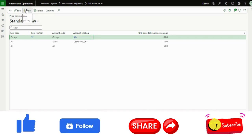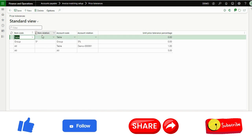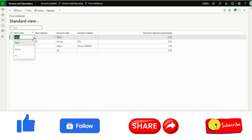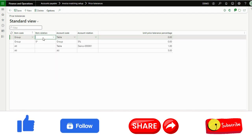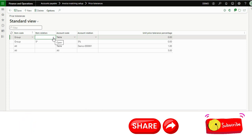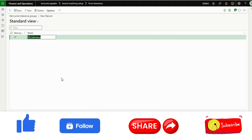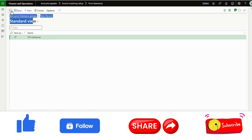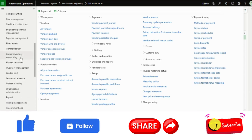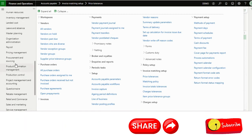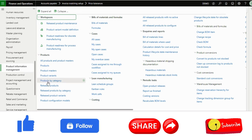I will show the possibilities here. The table allows us to select one item. If we select group, we can select the item group — but remember, this is not the item group in the item master. This is a separate group called the item price tolerance group, which we need to add to the item in the released product. It is a tolerance percentage group, not an item group, and you need to add it in the released product.